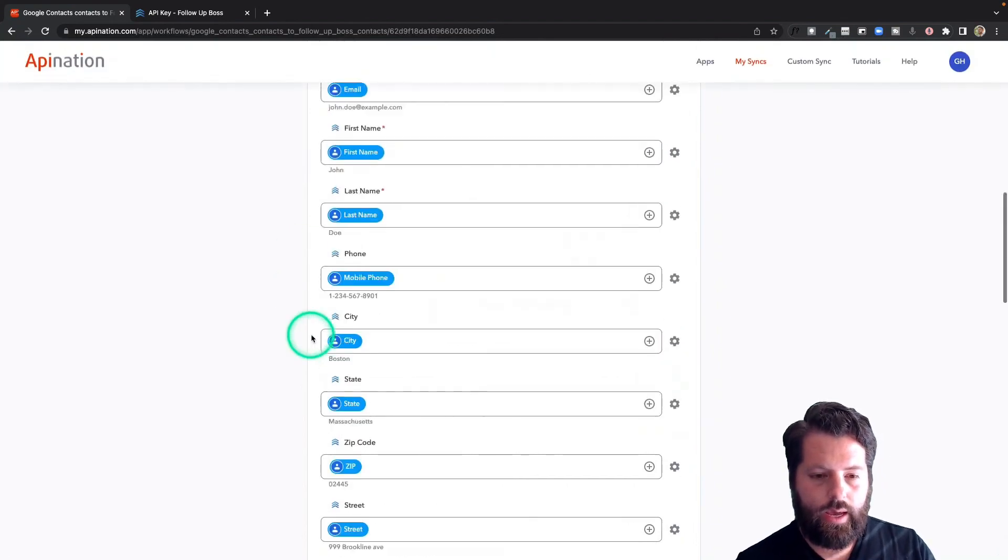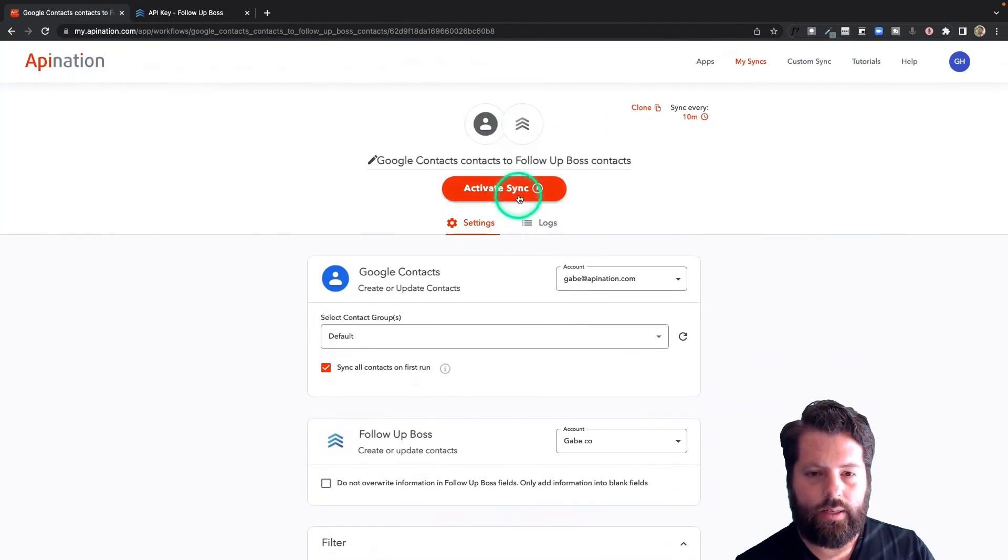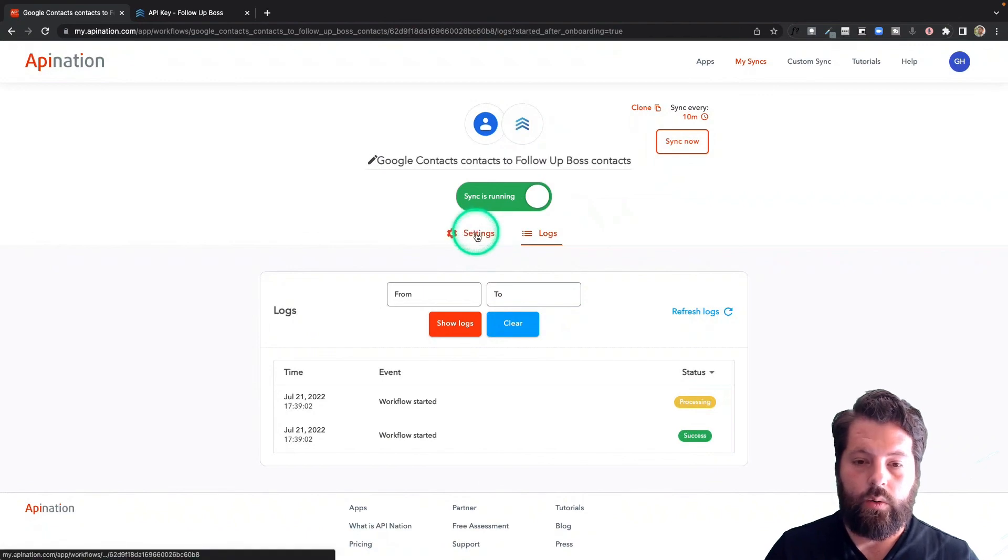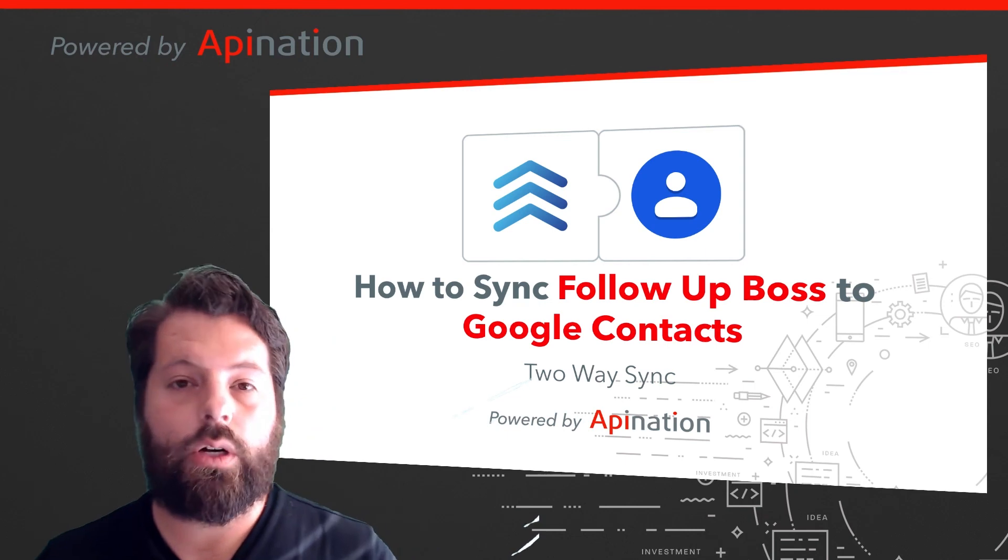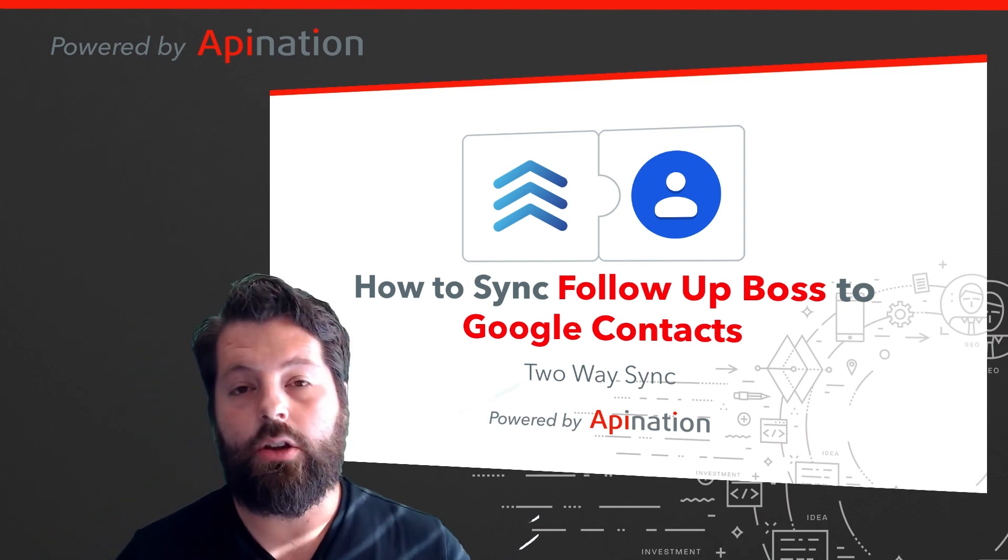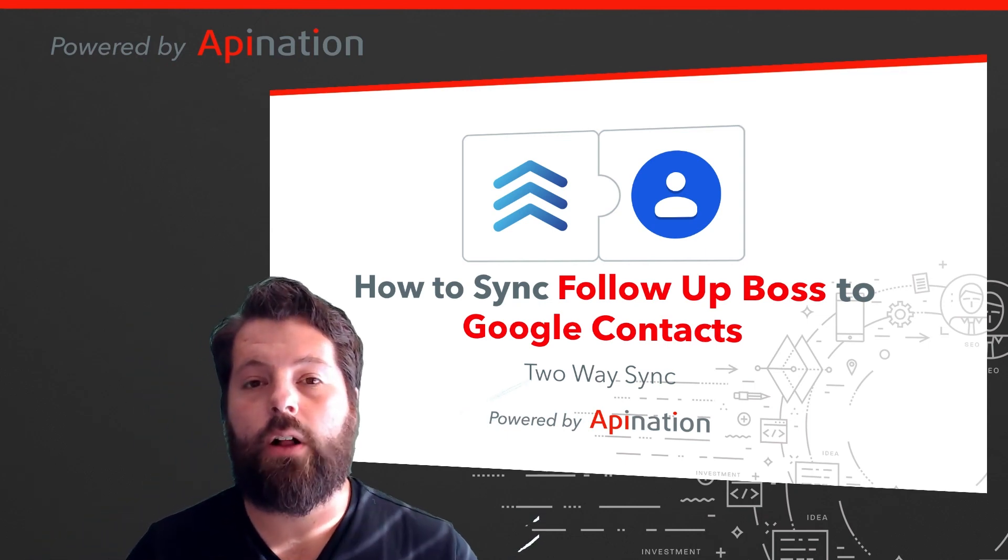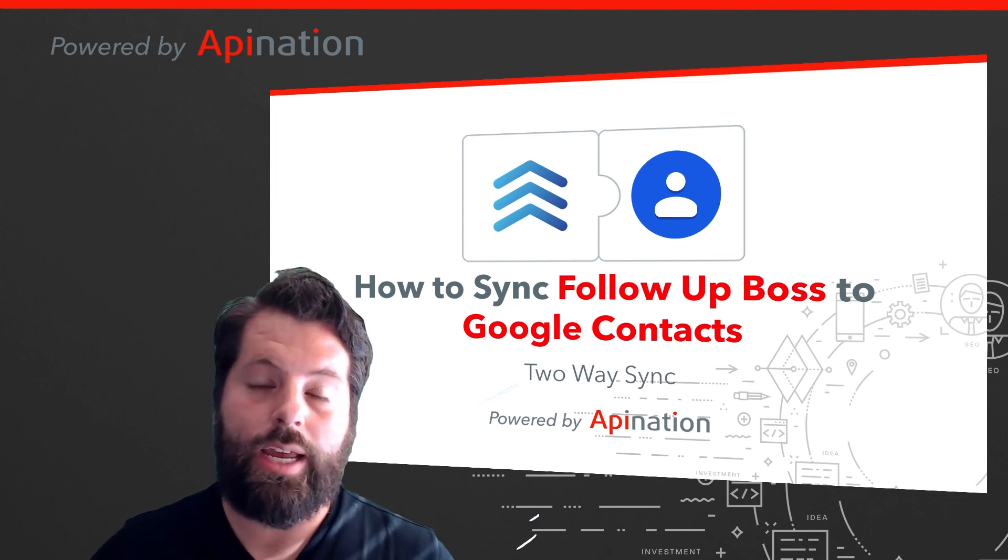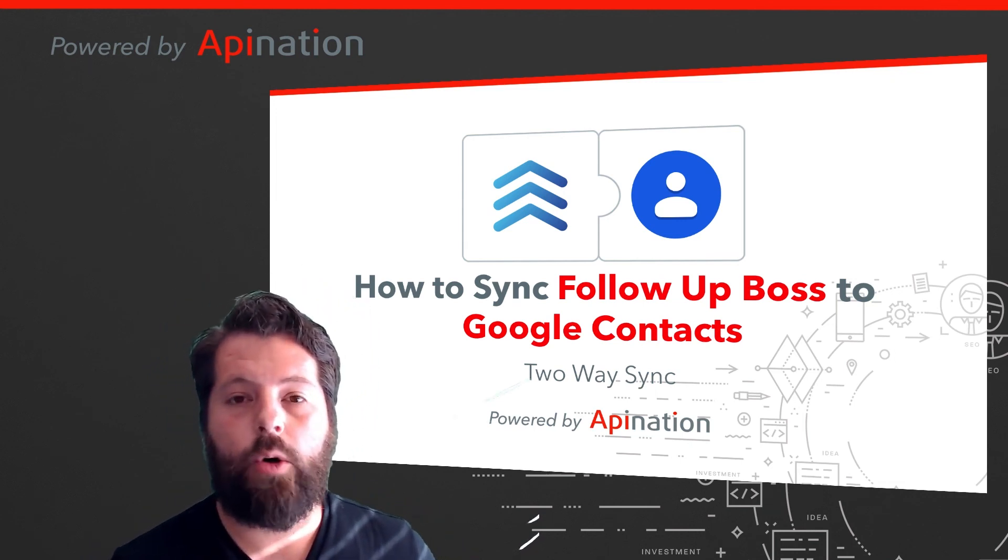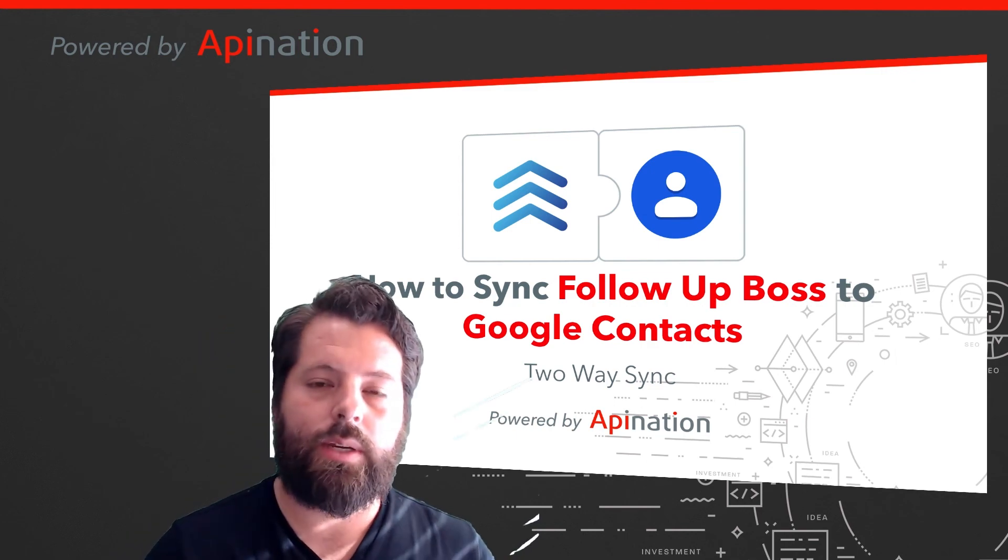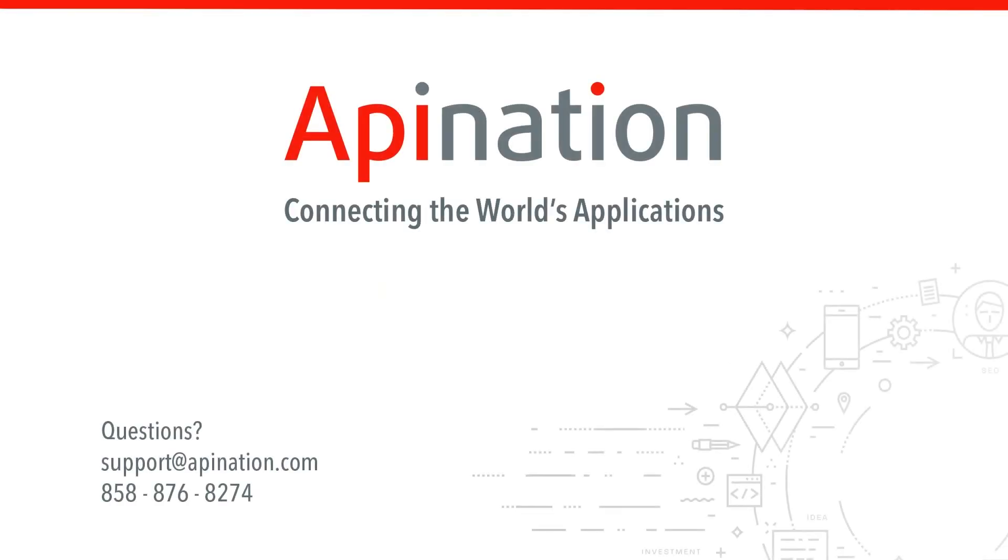So there we go. Both syncs are now active, and that's it. Follow-up Boss is now connected to Google Contacts. It's a two-way sync. You can filter on a bunch of fields in Follow-up Boss and get a bunch of information into Google Contacts and then back into Follow-up Boss. It's going to make you way more productive and take your contact management game to the next level. If you have any questions or need any assistance, give us a phone call, shoot us an email. We're API Nation, connecting the world's applications. We love doing this stuff.